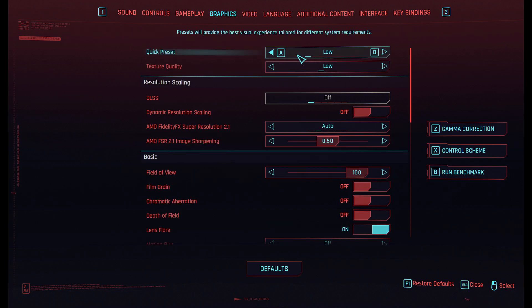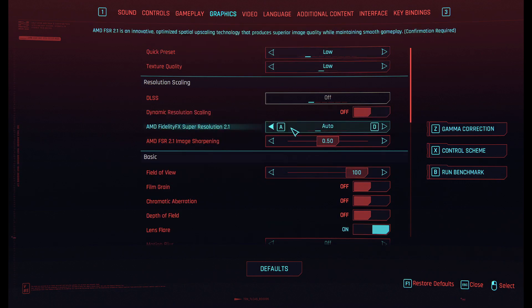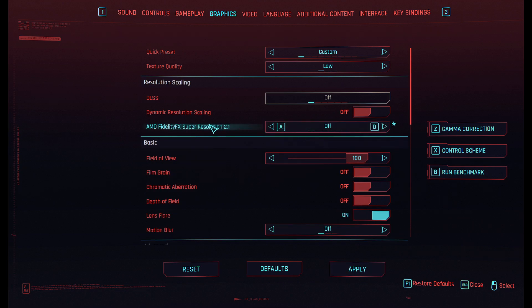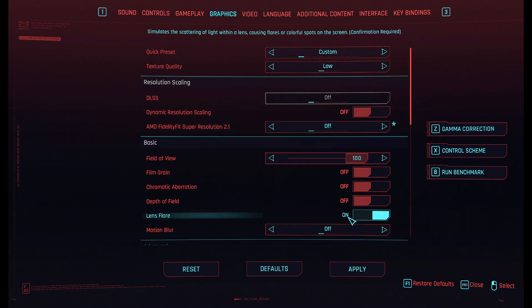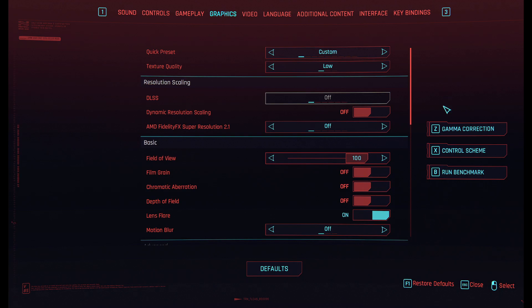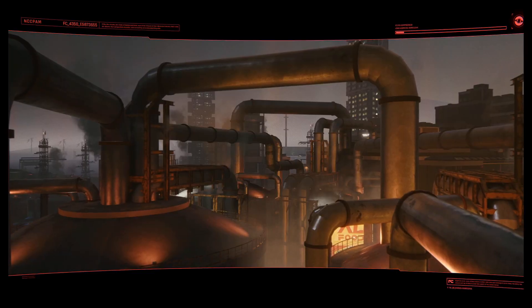I'm just using the low preset and then coming here and turning off FSR. Hit apply, and to run the benchmark you just click this one, press B, and it's going to start loading the benchmark.